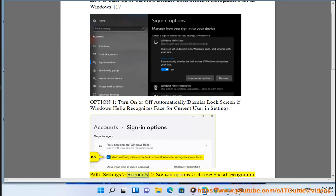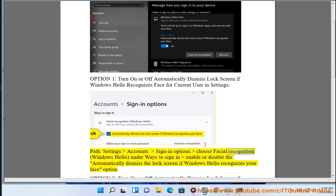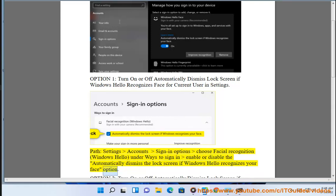Path: Settings, Accounts, Sign-in options, choose Facial recognition (Windows Hello), under ways to sign in enable or disable the automatically dismiss the lock screen if Windows Hello recognizes your face option.